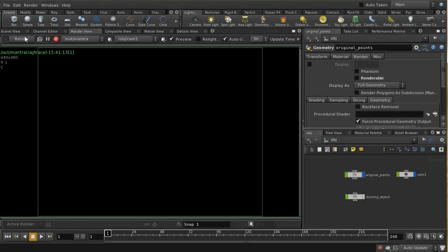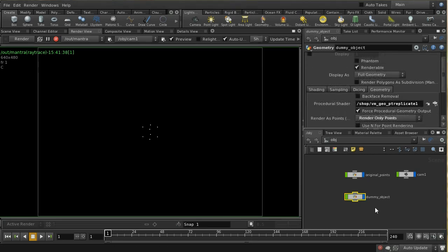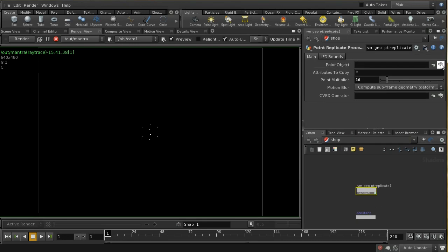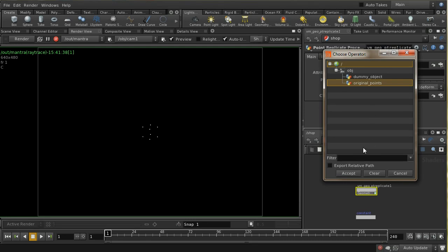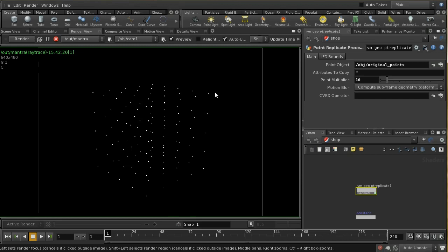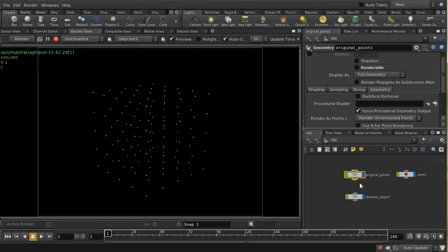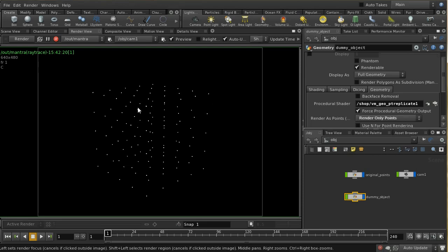If I turn off the dummy object as well, you can see that when we render we don't get anything. Now if I turn back on the dummy object, we should see a set of points. At the moment we're just getting four points, and the reason for that is that we haven't properly initiated our procedural shader. Let's go back to the shop context — we can see we've left the point object blank, which is the object it's going to draw the points from. That's the original points object. So when I set that, we can see we're getting essentially those original points via the procedural shader instancing 10 other points per point. But the problem is each of those points is at exactly the same position as the original, so we need to vary their positions.